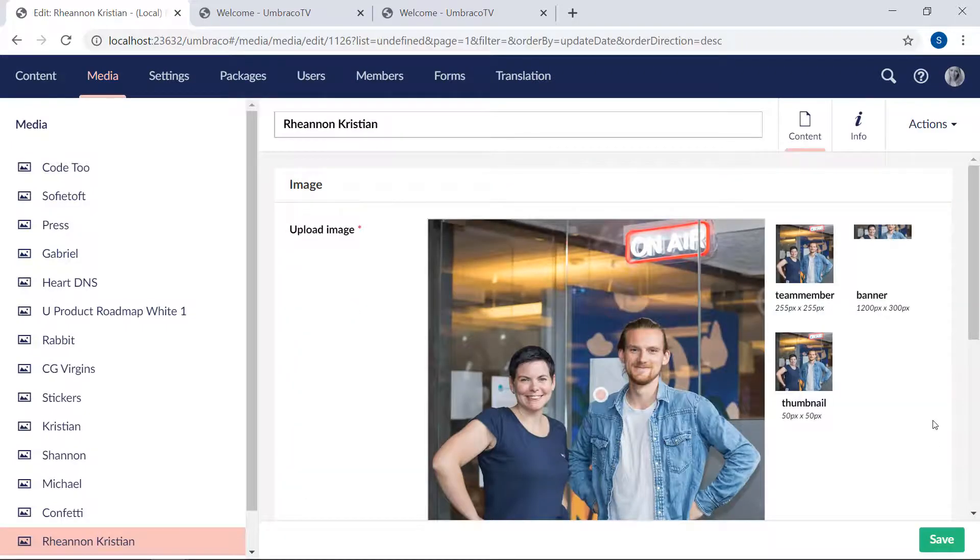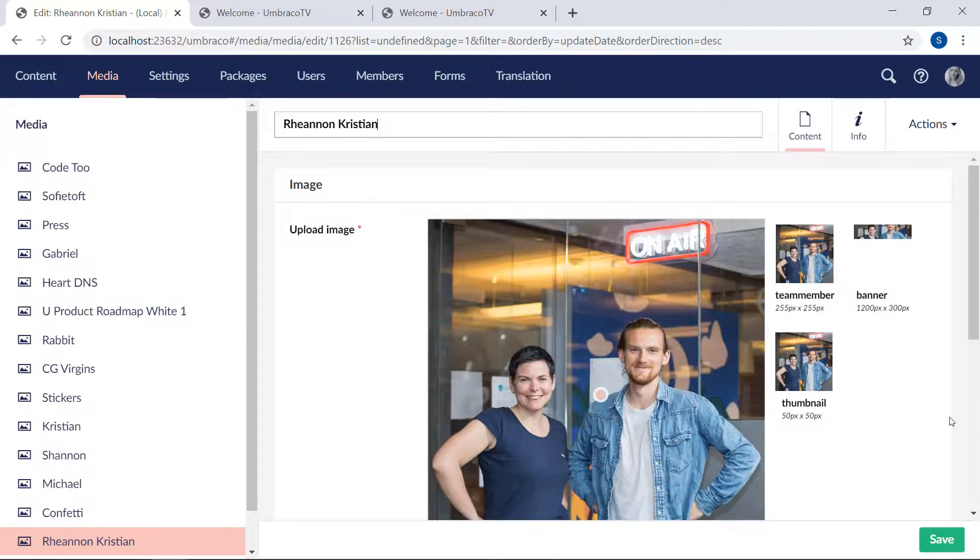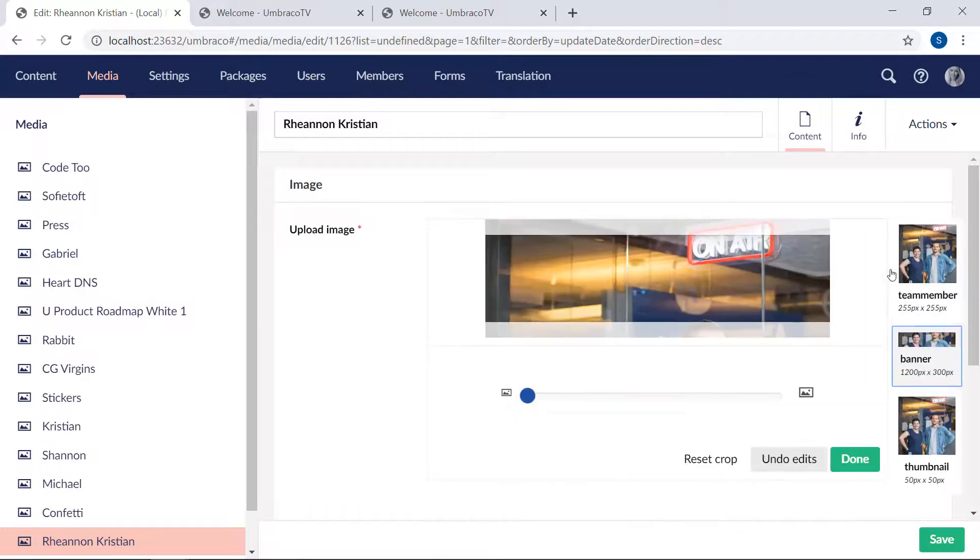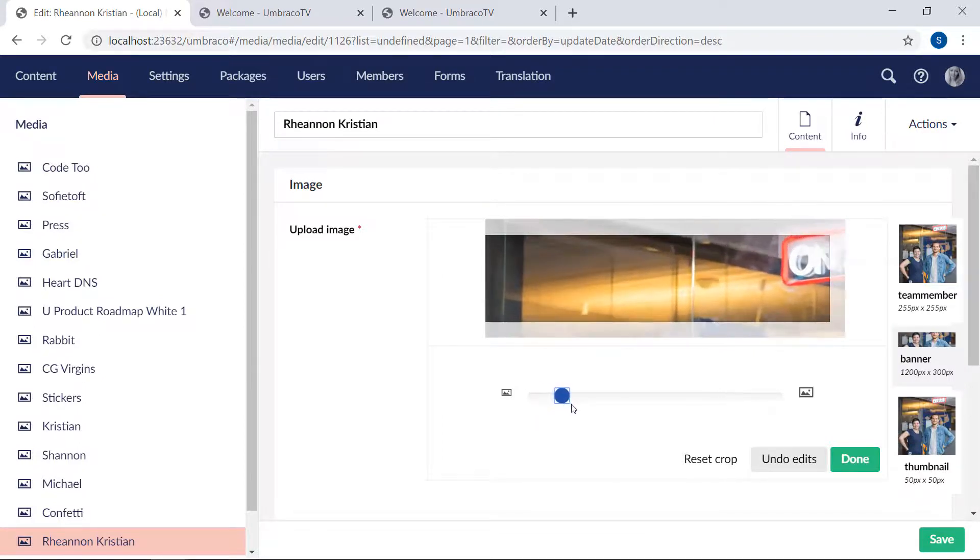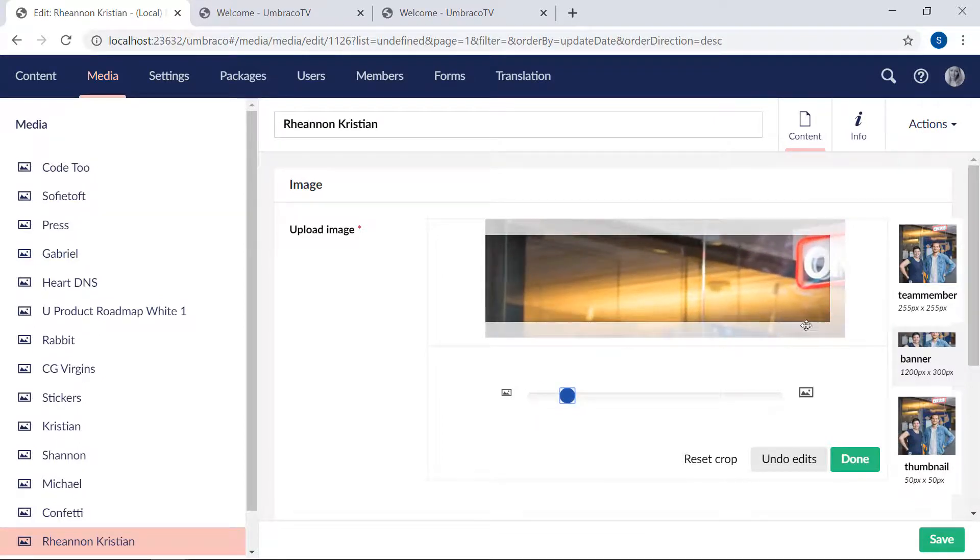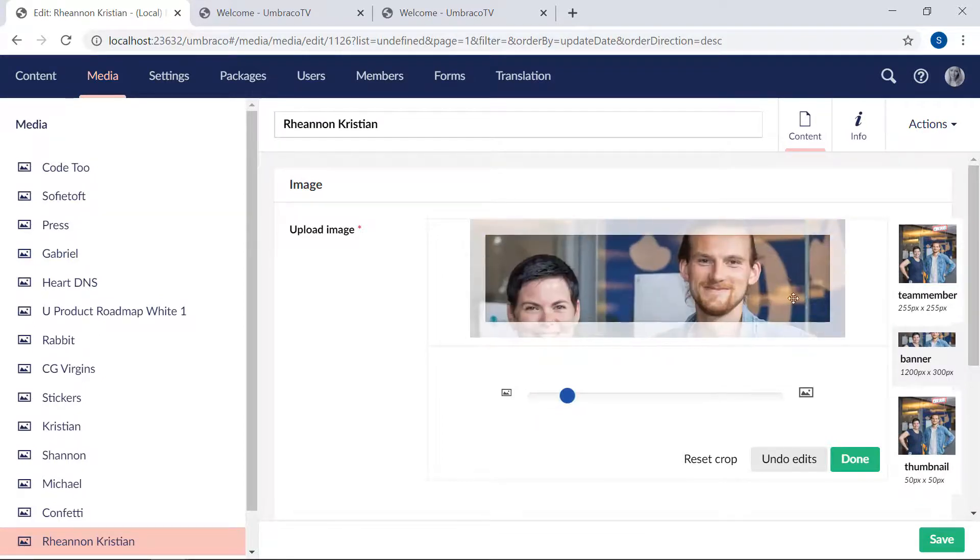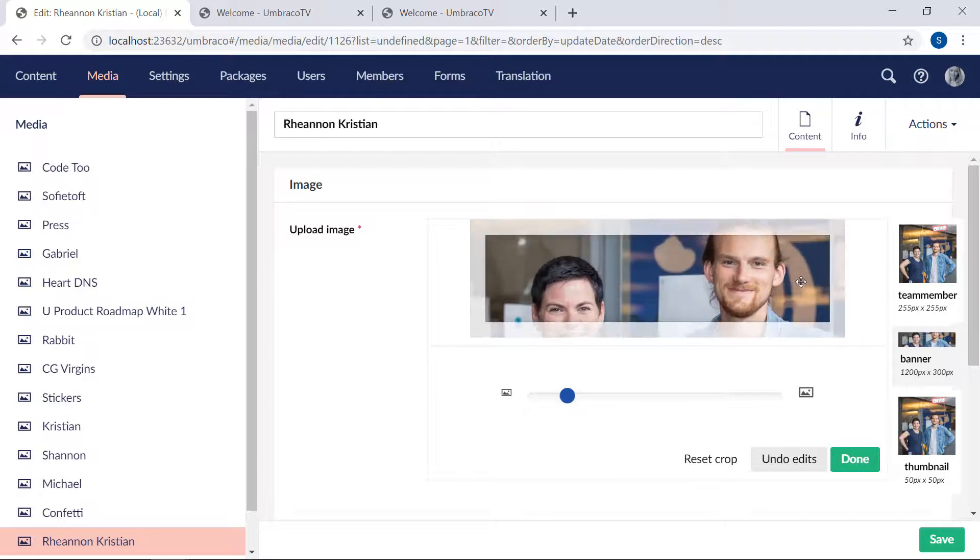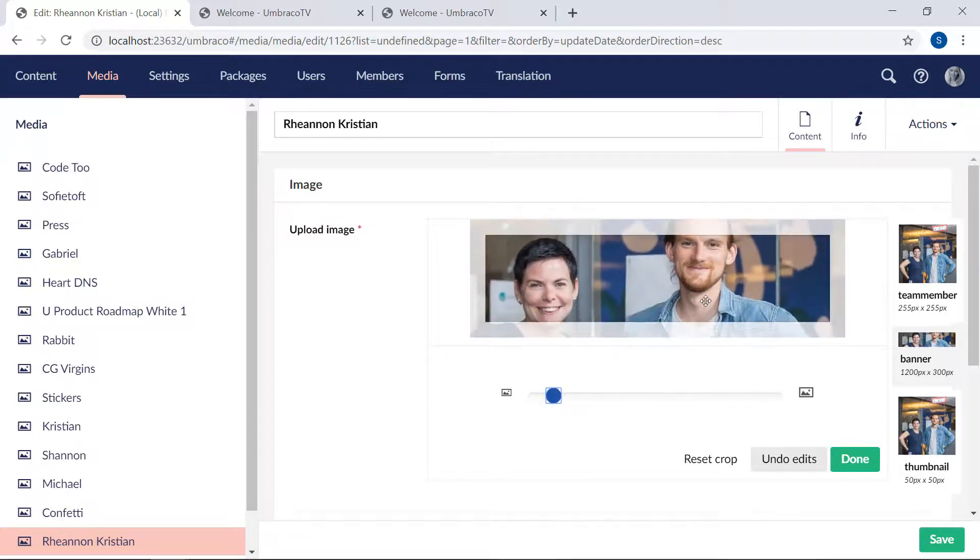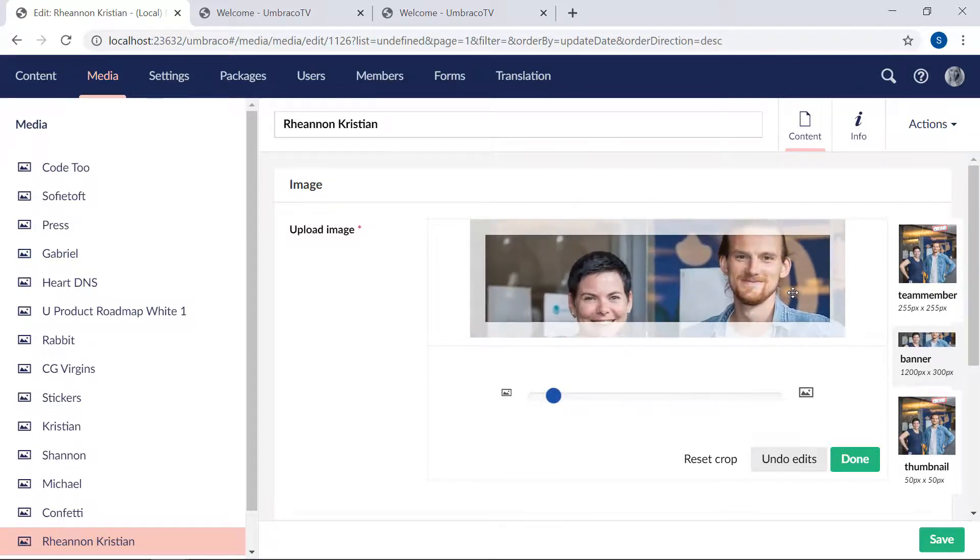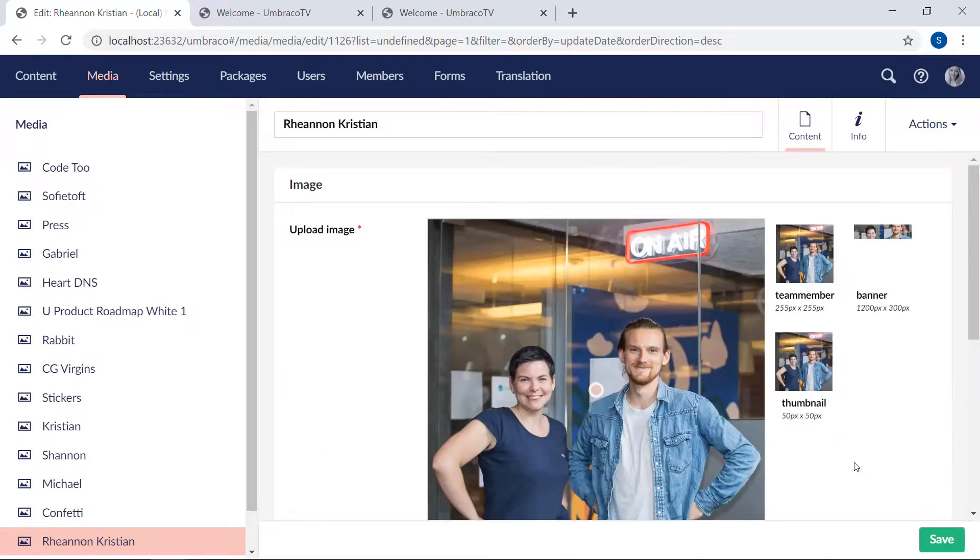Notice these little images over here to the right. Those are all crops that I've defined using the image cropper. Now, if we select one of them, let's go with the banner, we can even define how this specific image would behave with each crop. So we can zoom in a bit, we could move it around if you want that as well. Okay, and when we're happy with how it looks, we click Done, and it'll be saved.